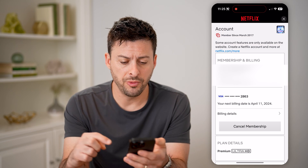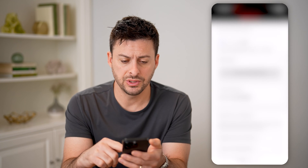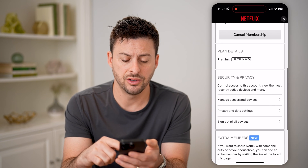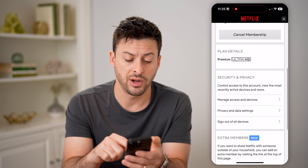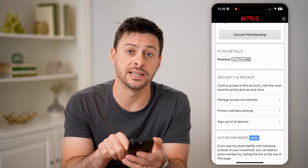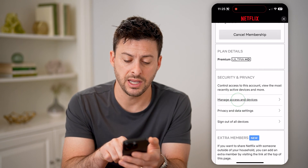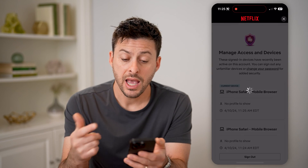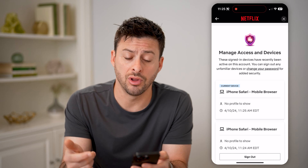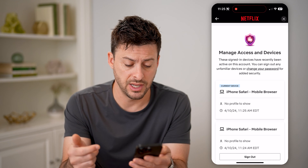Now that we have opened up your account, we just need to scroll down, and under Security and Privacy, you can see Manage Access and Devices. Tap on that, and it'll show you every single login on your Netflix account.